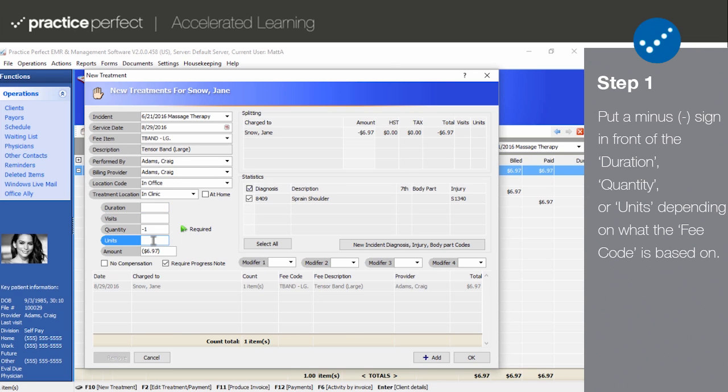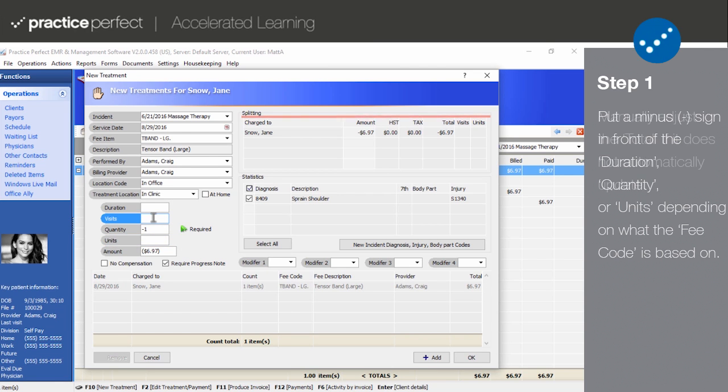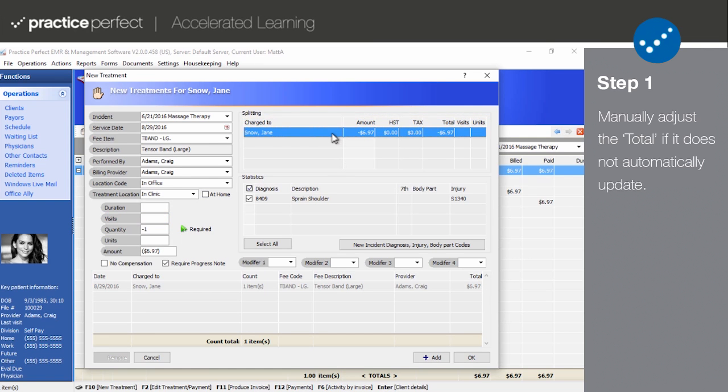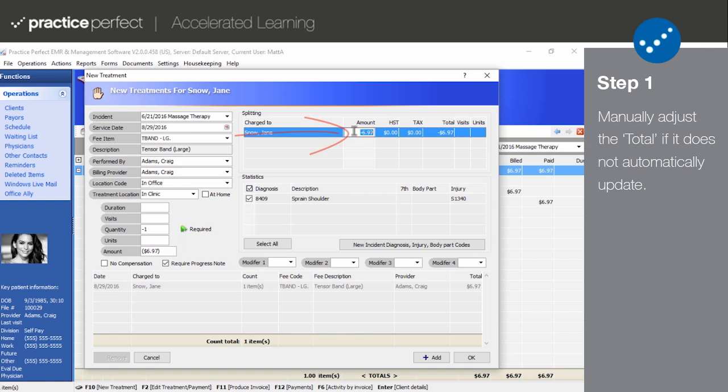If the fee code is based on visits, you'll have to put a minus sign in front of the visit. Notice how the total in the splitting section has automatically been updated to reflect the changes that you just made. If the amount does not automatically become negative, simply put a minus sign in front of the amount. Click Add to confirm the charge and OK to save it to the patient's record.